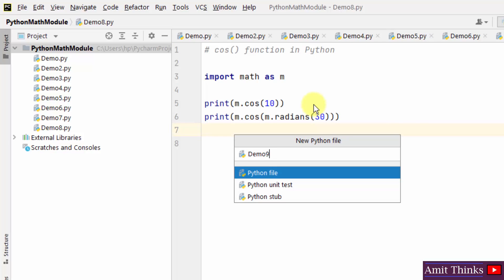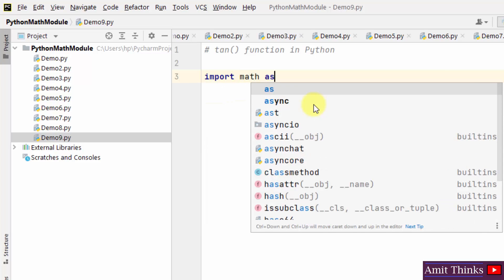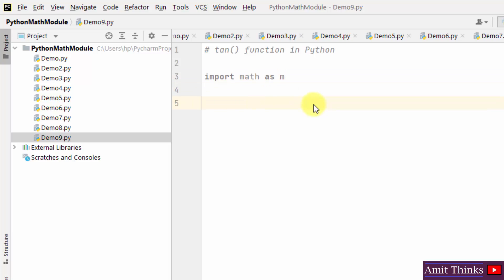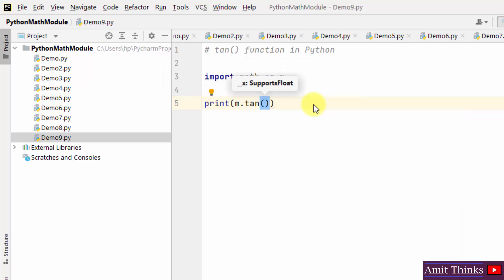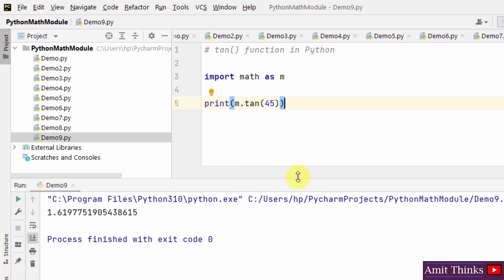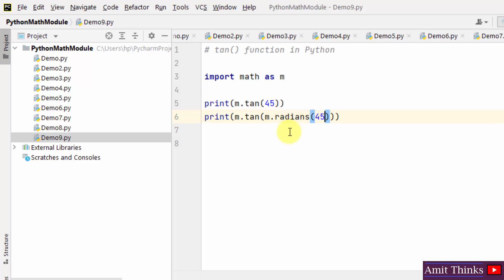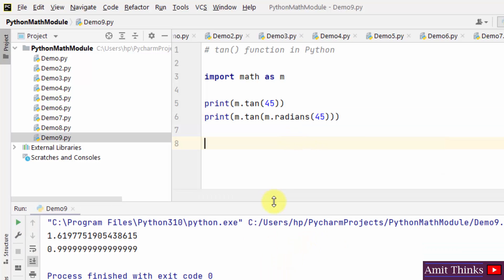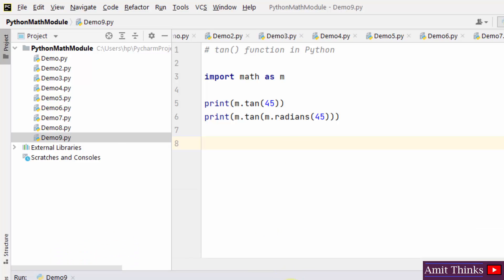Now let us work around the tan function. We import the math module and set an alias. The tan method is used to return the tangent of a number. We print using m.tan — for example, tan(45). To find the tangent of 45 degrees, we use m.tan(m.radians(45)) — right-click and run. The value for tan 45 degrees is approximately 1. In this way you can work around the tan function.